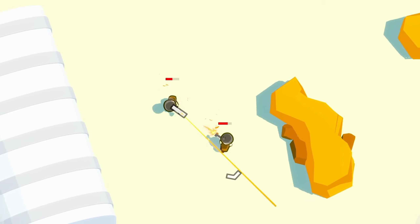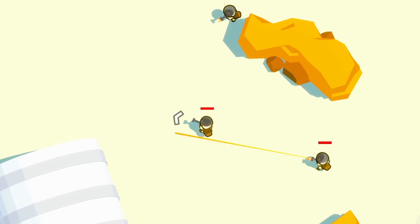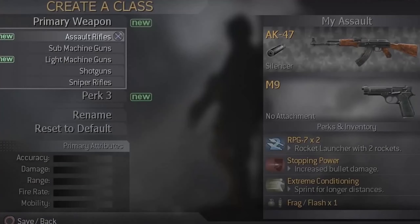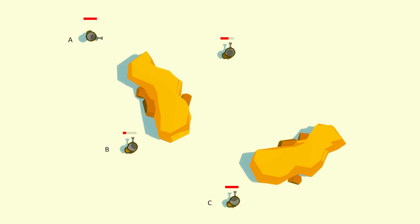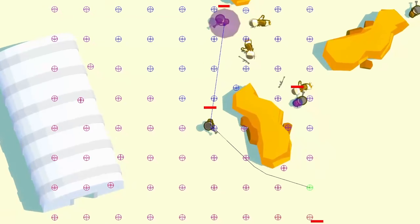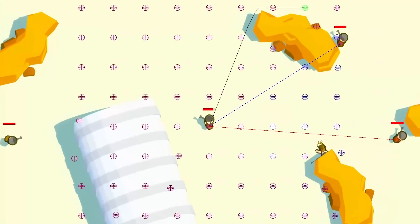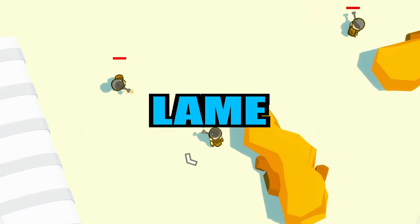I'm making a top-down shooter multiplayer mobile game with an emphasis on movement, strategy, and class creation. In the last devlog we set up networking and added bots so that we don't have to use the networking. That's all looking good, but there's one problem — the game is lame. We're going to try and fix that in this devlog.